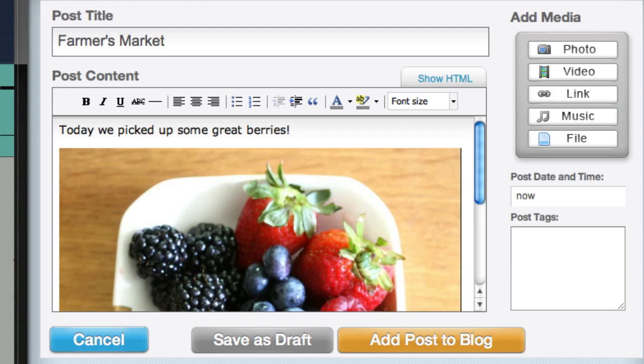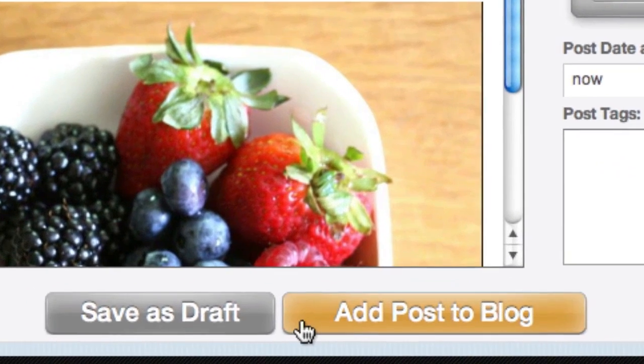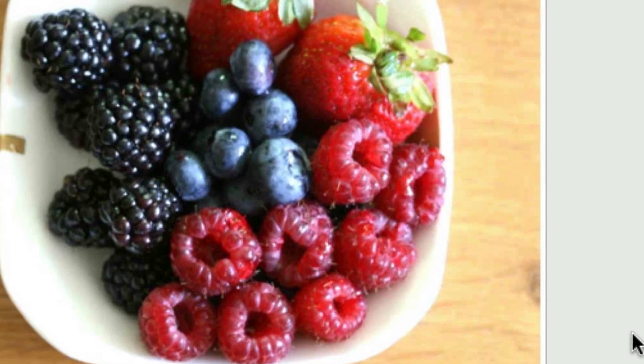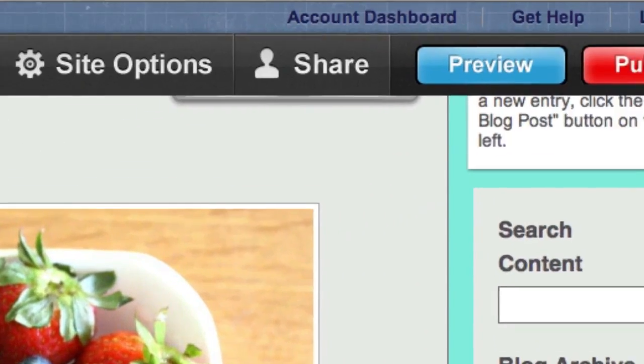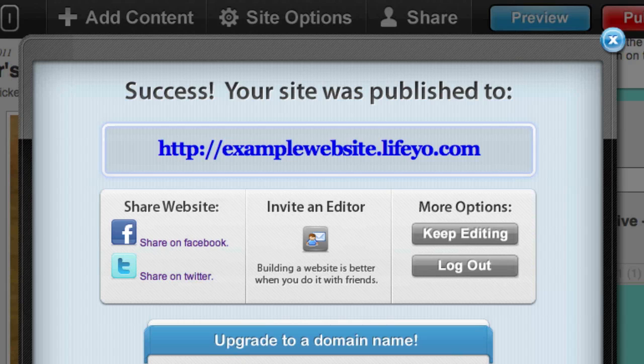You can either save a draft for editing later or add the post directly to your blog. Once your post is added, don't forget to click the Publish button in order to get your new post published live.